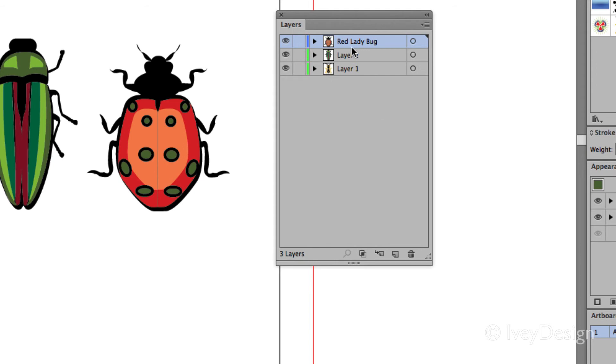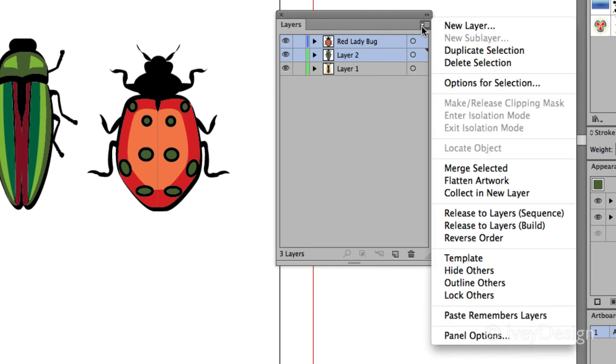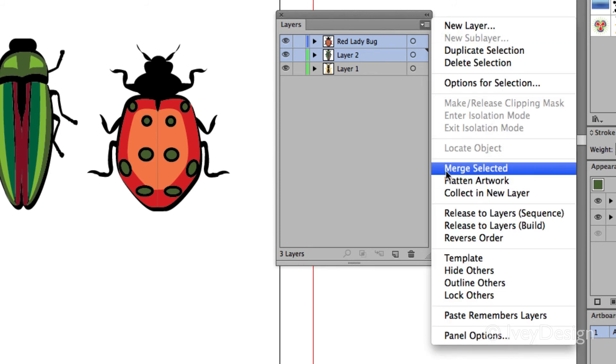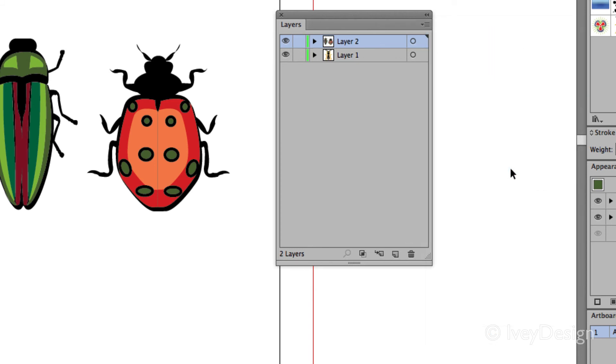Or if you select multiple layers by holding down the shift key, select the second layer. You can choose the layer options and choose merge selected, and both of those layers will be merged into the same layer by itself.